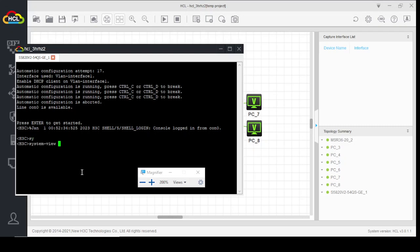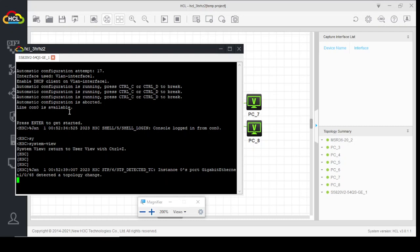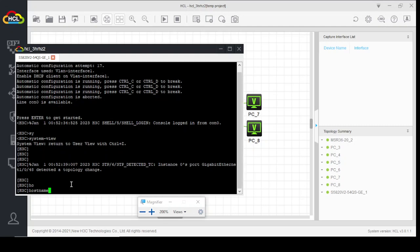System view. First we will create VLANs 10, 20, and 30 on this switch. Now let's name this switch as switch, hostname SW.